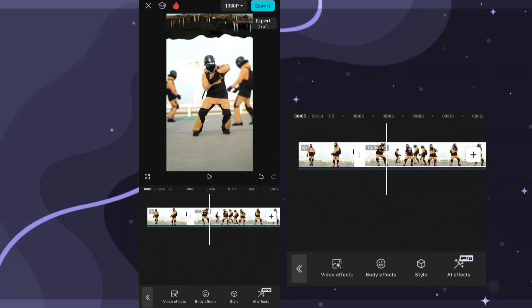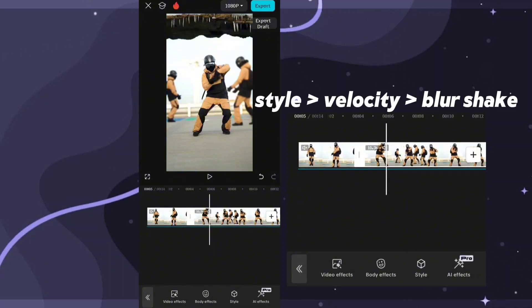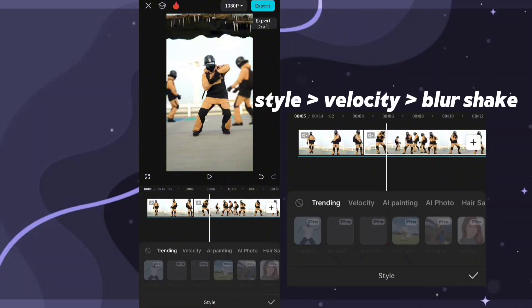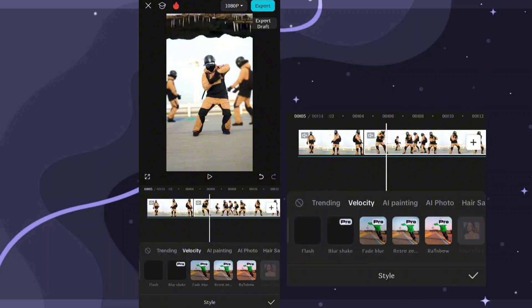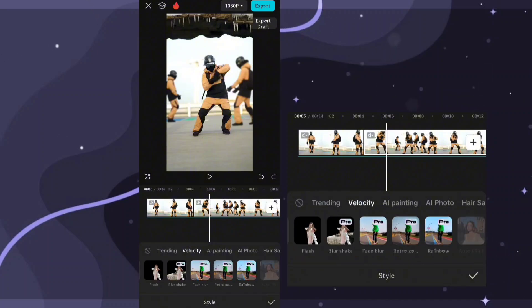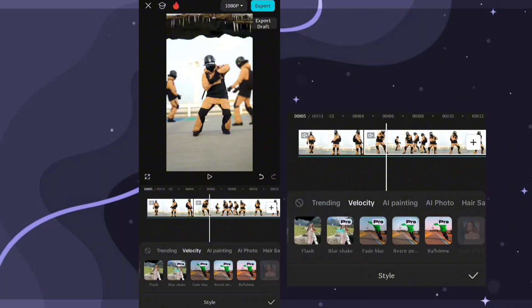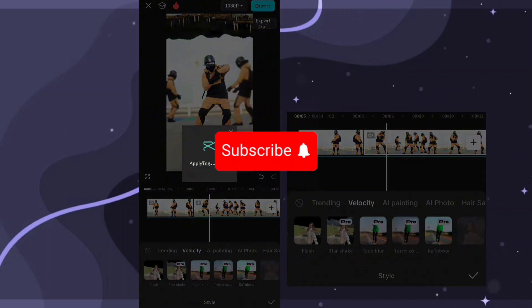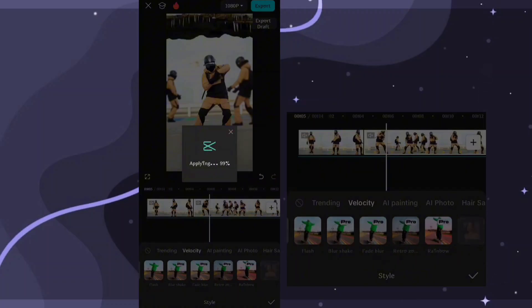Select your clip and go to Effect. Here tap Style, go to Velocity and add Blur Shake. It will take some time.